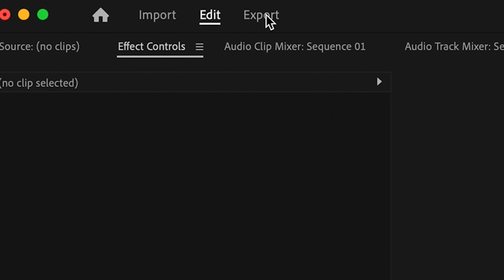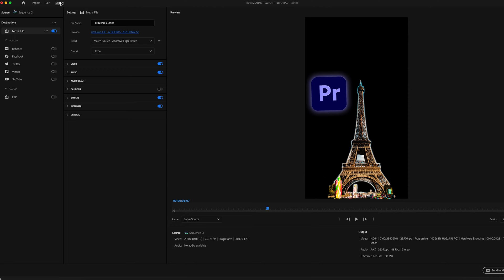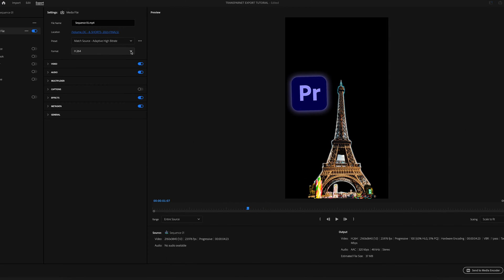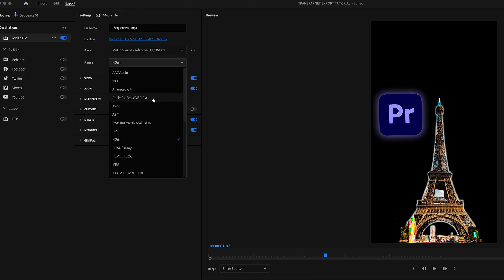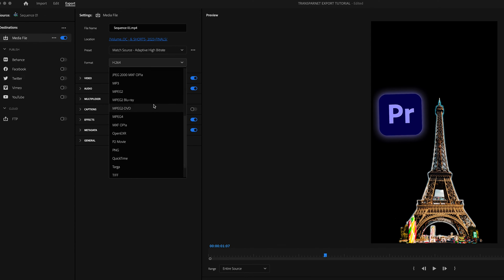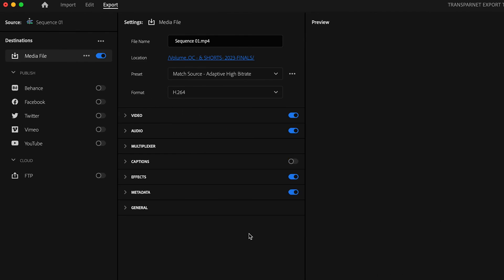Head to the export screen by clicking on File > Export Media. In the Export Settings window, choose QuickTime as your format.